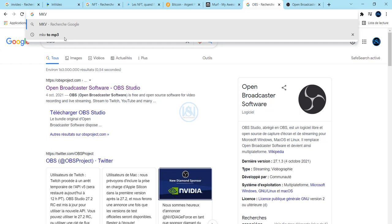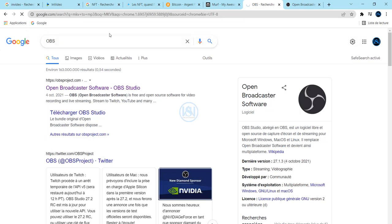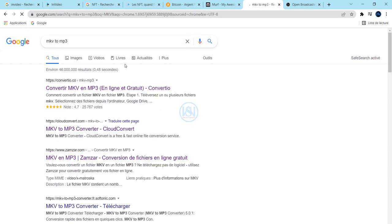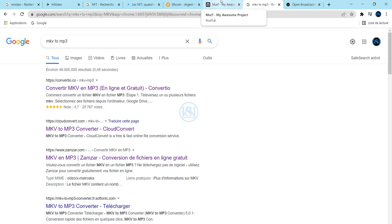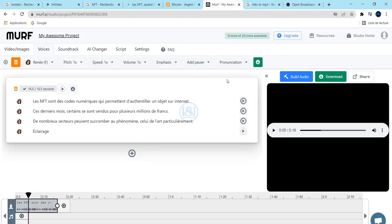You will find some websites to convert your file from MKV to MP3. I hope that you enjoyed this video. If you like the content, please subscribe to the channel and share with your friends.